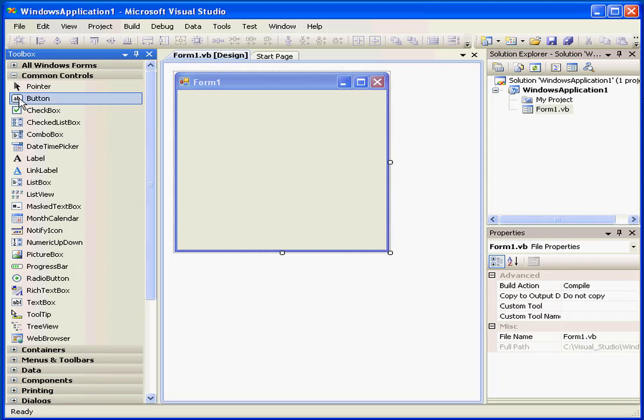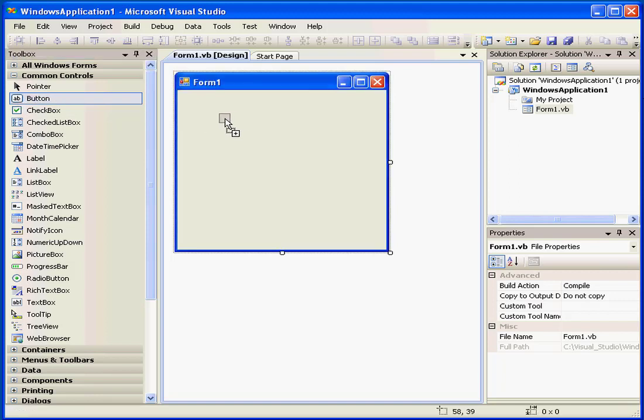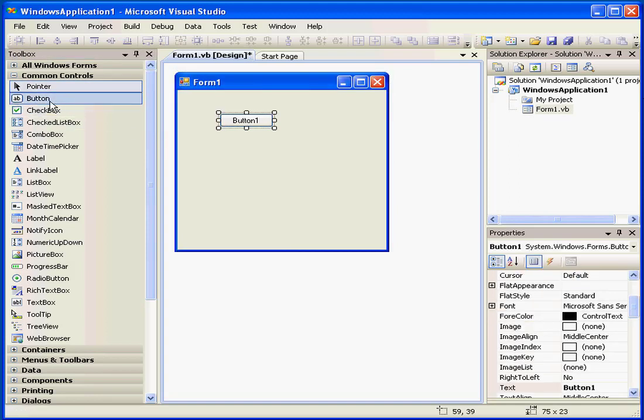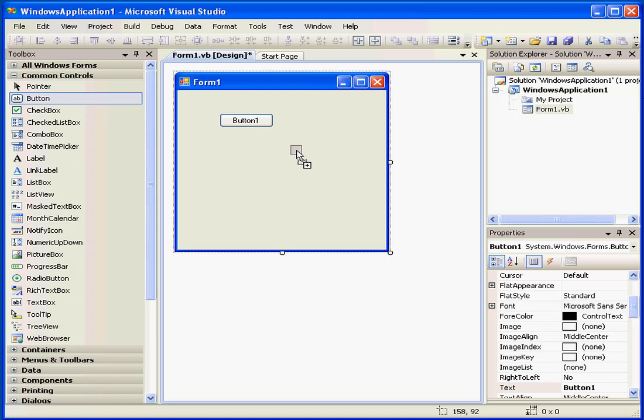The controls or classes listed in the Toolbox can simply be grabbed and dragged to the Form window. While I drag, there's a blue line that helps me align my controls.